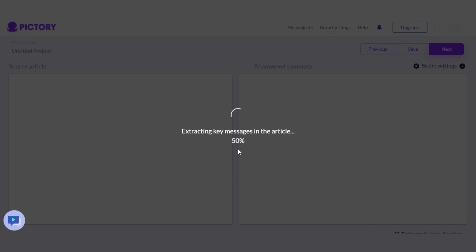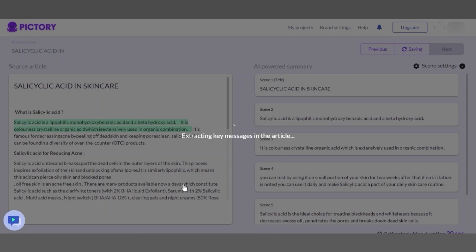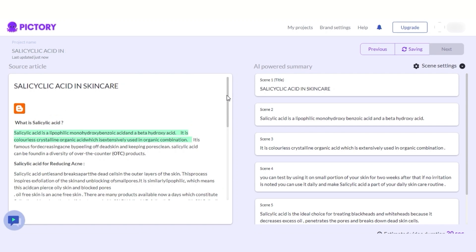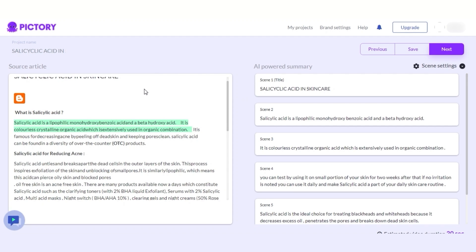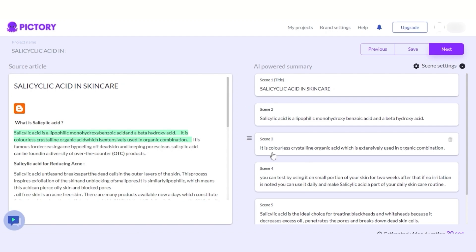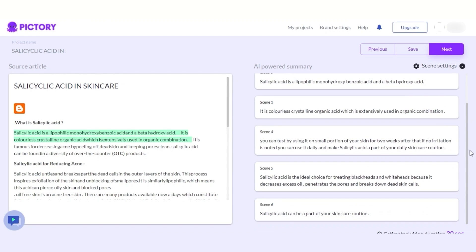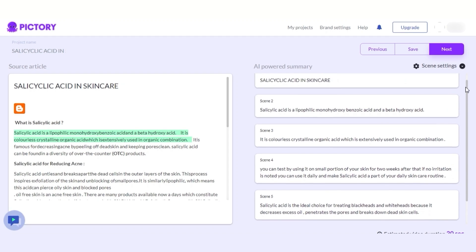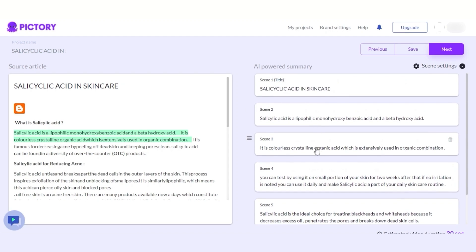It will take just a few seconds for Pictori to grab your article. There you go — this is my article. You can see Pictori grabbed it with the link I provided. We can check out the summary right here. The article is divided into different scenes.